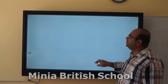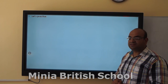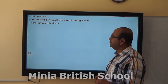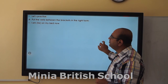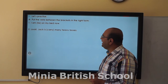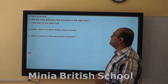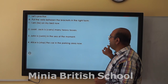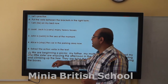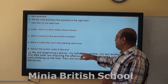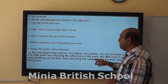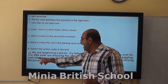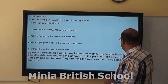Now it's time for the exercise. We will learn it together. Put the verb in brackets in the right present continuous form. Jack is carrying many heavy boxes. John is swimming in the sea at the moment. Alice is stopping the ball in the arena. The second part is to find the action words in the text: my father, my mother, my two brothers and my little sister are enjoying the afternoon in the park. My little sister is giggling and climbing up the tree. They are tying the rope around the tree and telling him the horses.